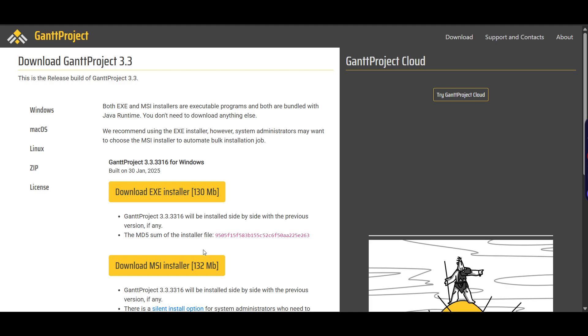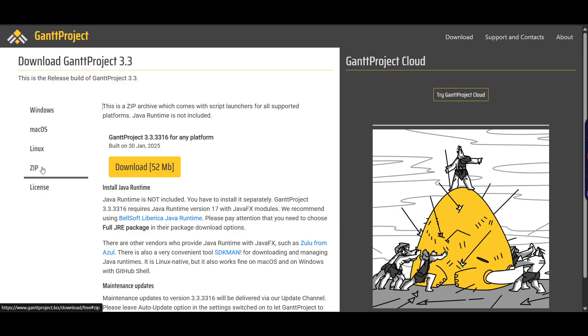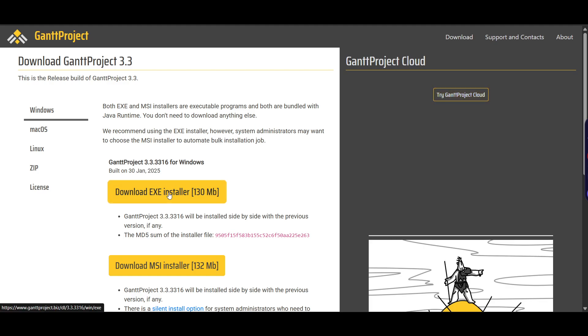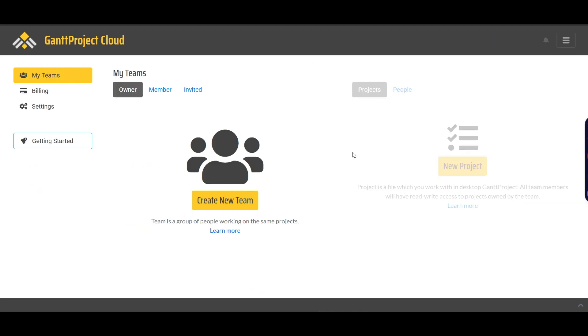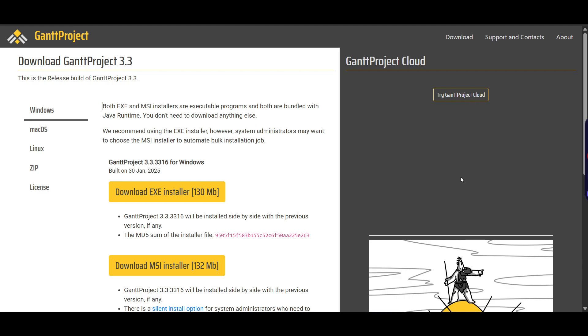Once you click free download, you'll find three options: Windows installer, Mac version, or download the zip file. There's also an option called GanttProject Cloud. The Cloud feature is really useful because you don't need to install it on your system. You can just use GanttProject Cloud by logging in with your Gmail and access it from anywhere.